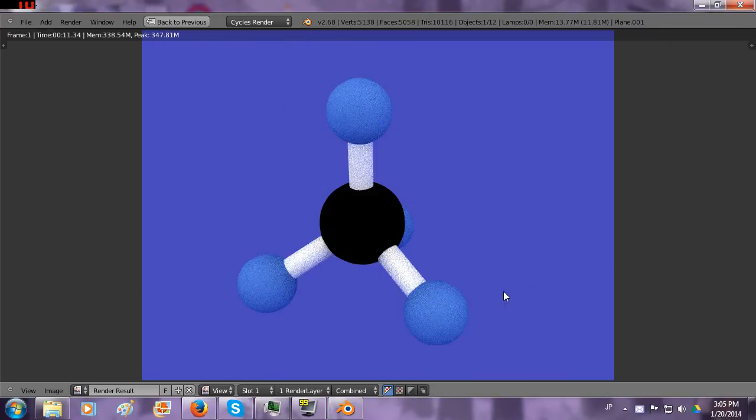That looks okay. Looks pretty cool. I say that's a success. That's a pretty good methane molecule. I hope you enjoyed this video and I hope you learned something. See ya!